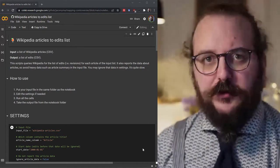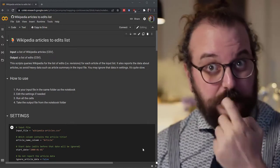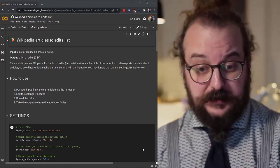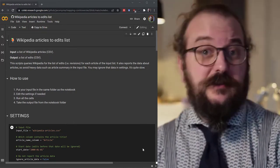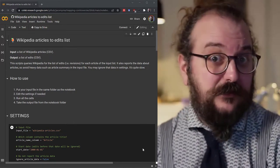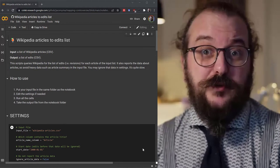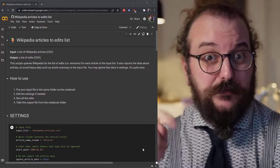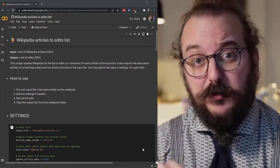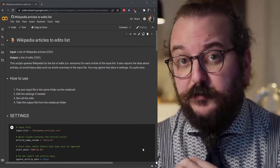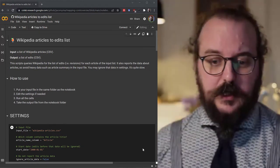I'm going to use a notebook that takes Wikipedia articles and gives you the list of edits. I'm going to use as an input a dataset. Both of them are available in the description down below.